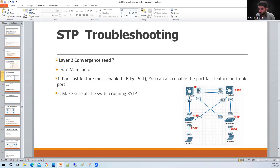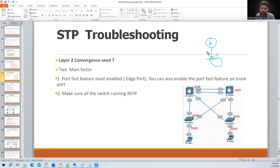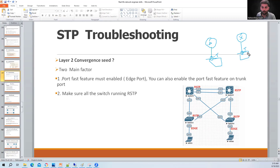You can also enable PortFast on trunk ports. Normally PortFast is not used between switches, but when connecting a firewall passing multiple VLANs via a trunk port, since the firewall doesn't run spanning tree, you can use 'spanning tree portfast trunk'. Similarly, for a router receiving multiple VLANs on a trunk port, you can configure 'spanning tree portfast trunk' on that switch port to enable PortFast on the trunk port.